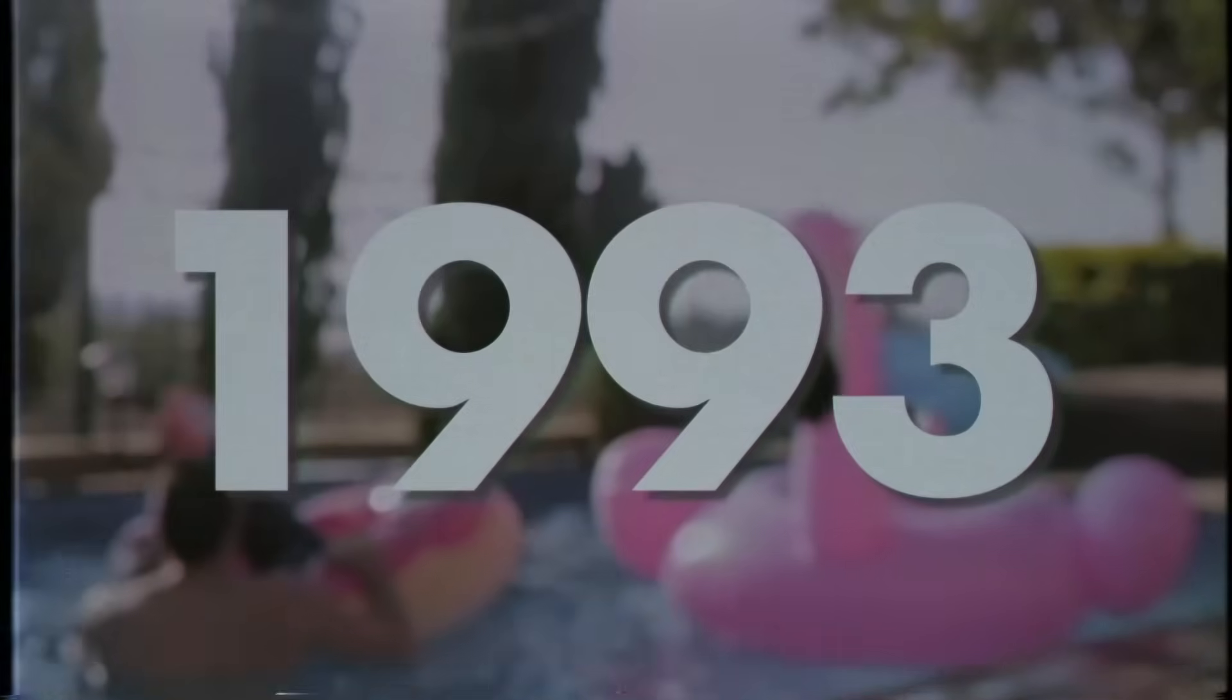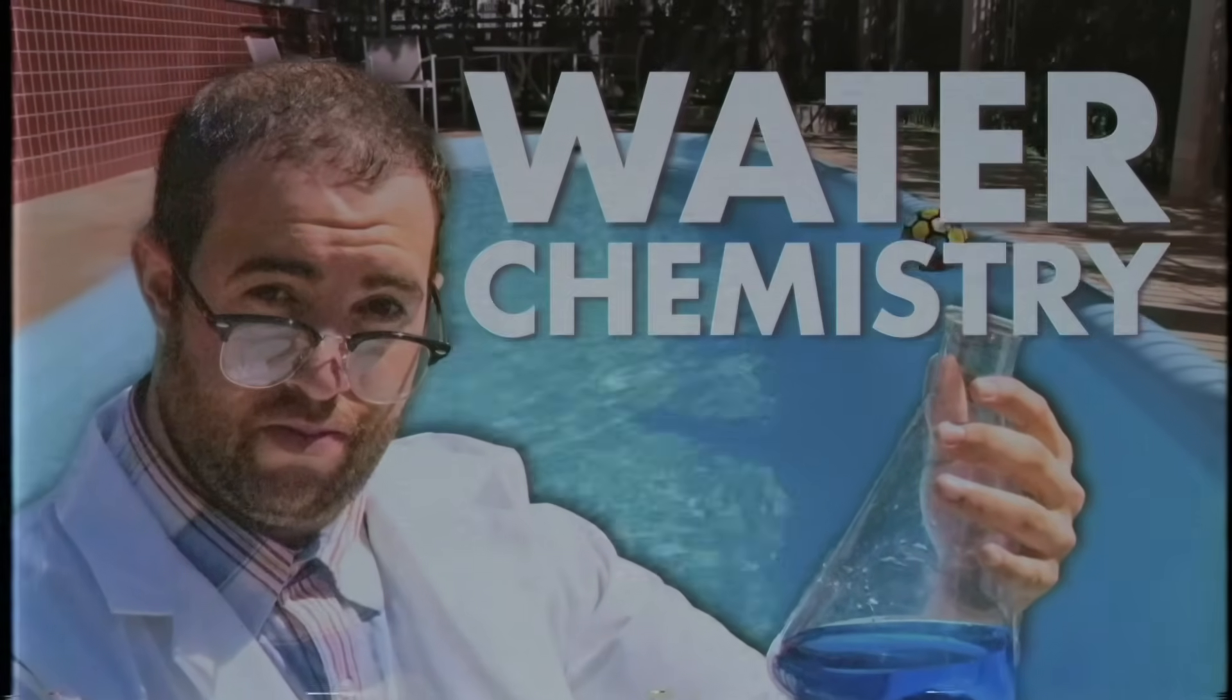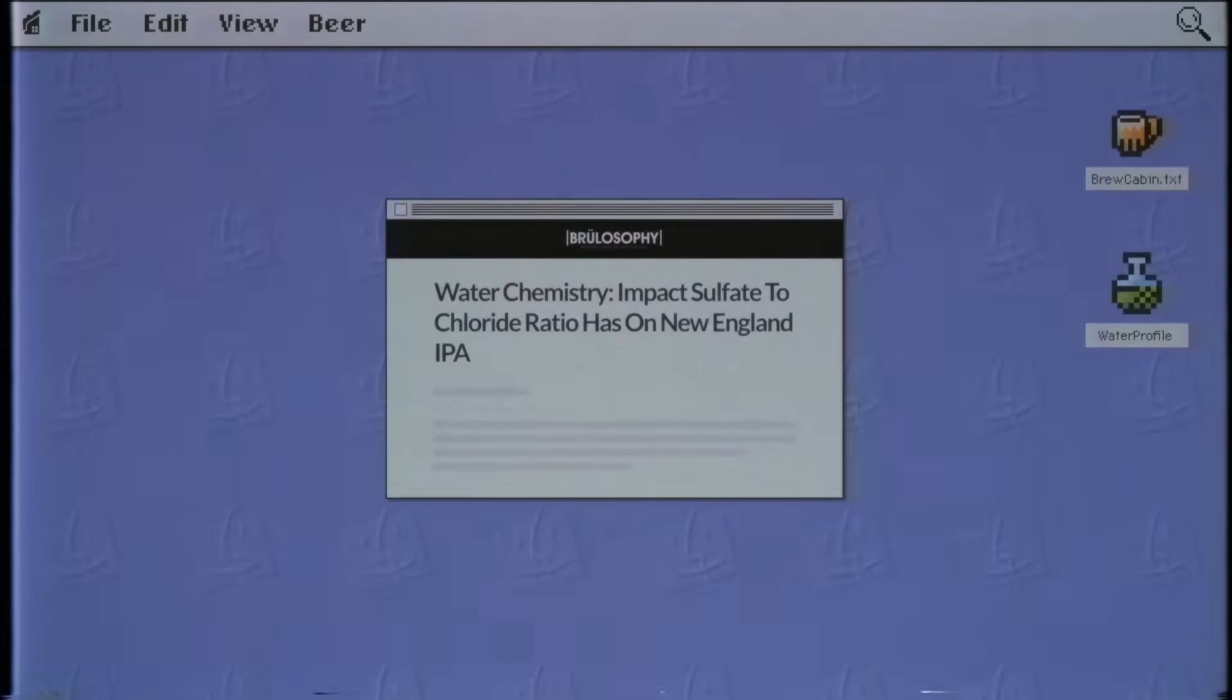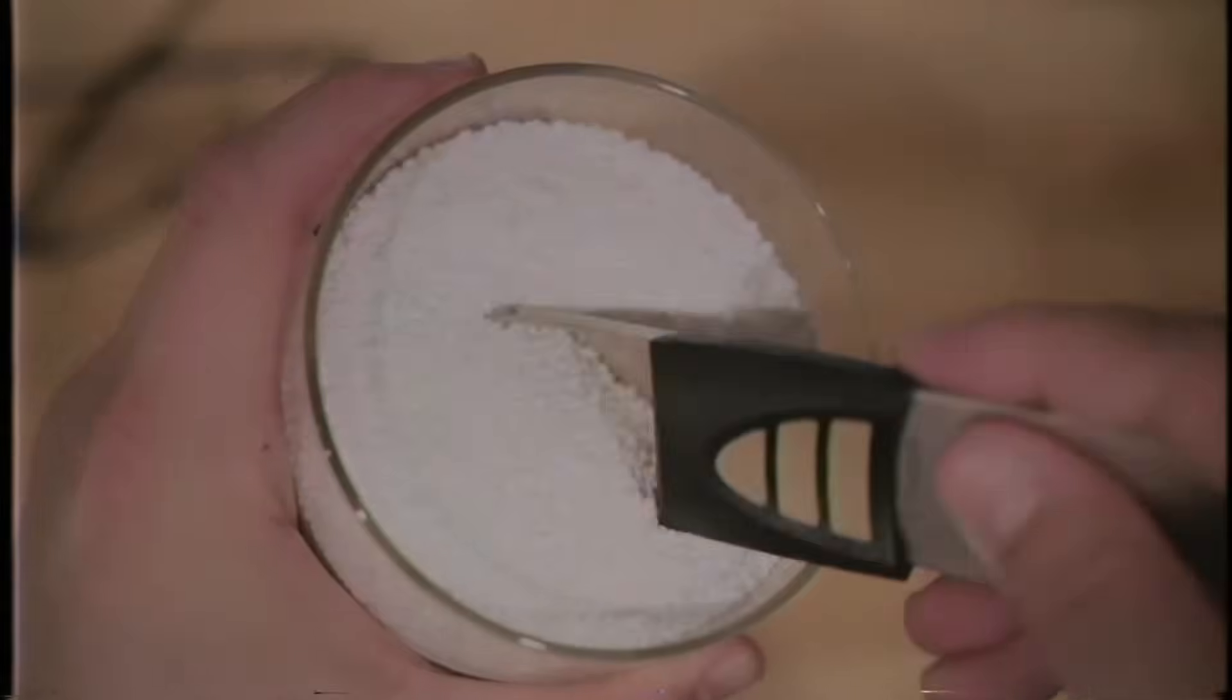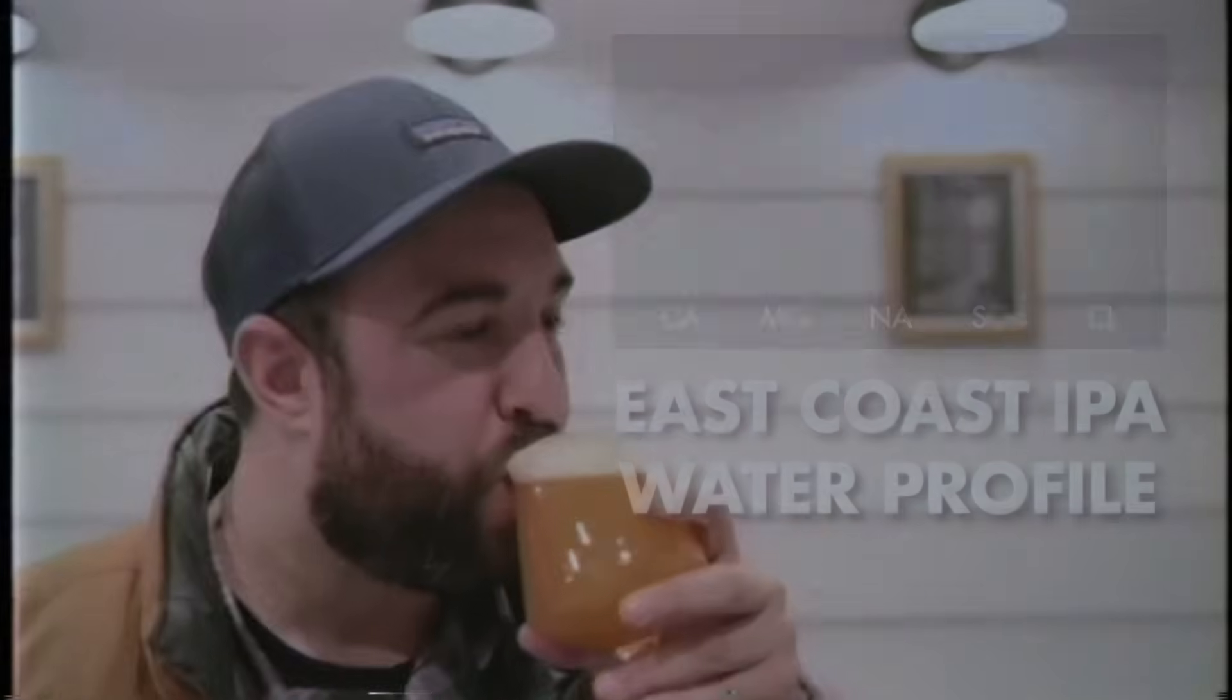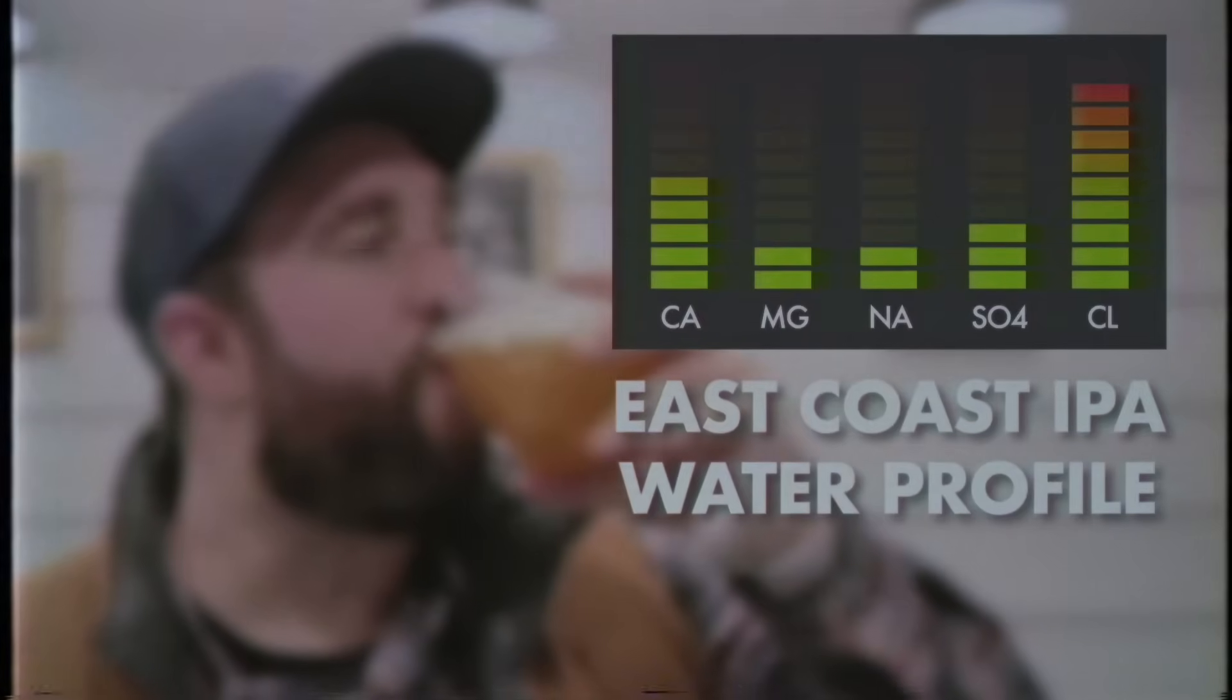I've been in the pool industry since 1993, so I'm a bit of a water chemistry nerd. But it wasn't until I heard from Brulosophy about how much water chemistry impacted beer flavor that I started taking things seriously. For instance, I want my East Coast IPAs to have a softer mouthfeel, so I'll increase the chloride and lower the sulfate levels.